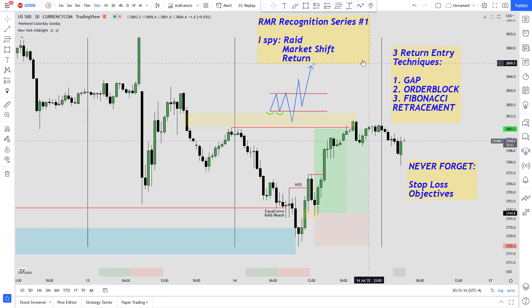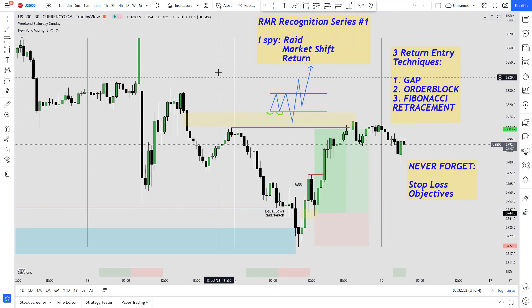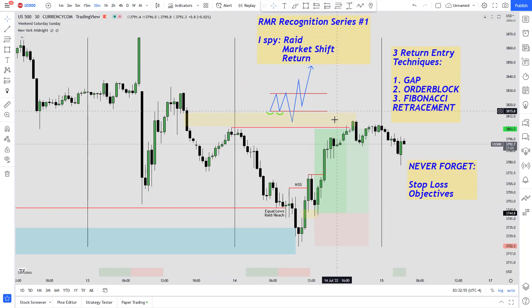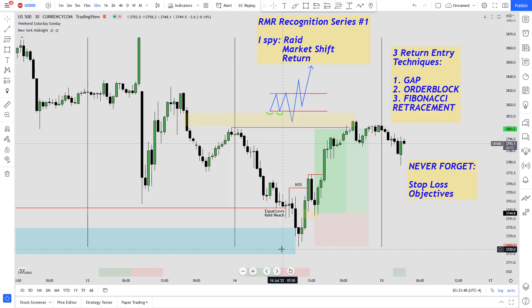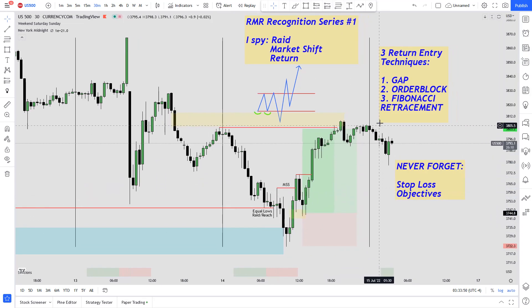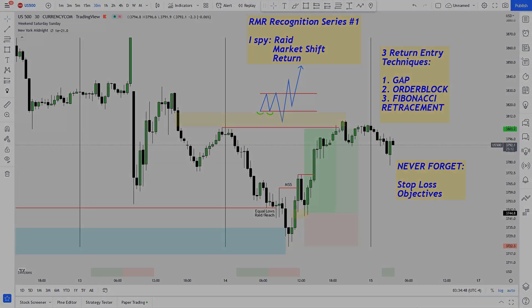I hope you enjoyed the first video in the RMR Recognition Series. In the next videos I won't do as much talking — I'll point you guys in the direction and you can try to find the RMRs before I draw them on. I believe over time, seeing the RMR happen over and over again will become like muscle memory, so when price is live you'll start to see it happen live — and that's essentially the goal. If you enjoyed this video, please leave a like and subscribe, it helps out a lot. Leave any comments down below, and as always take care, peace.